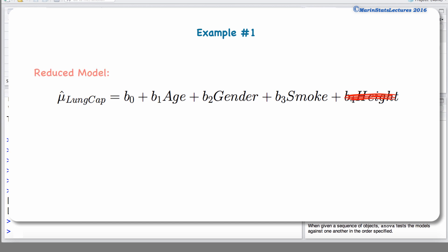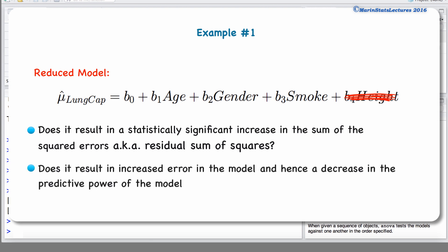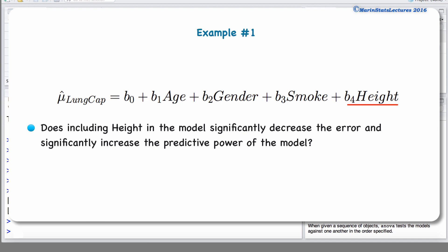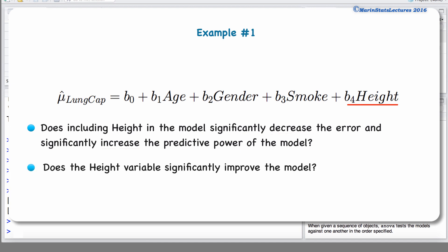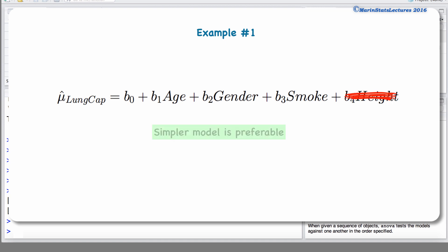We'd like to know if removing height from this model results in a statistically significant increase in the sum of squared error or residual sum of squares — in other words, does removing height result in increased error and a decrease in predictive power? Conversely, does including height significantly decrease error and increase predictive power? If height does not add anything to the model, we should exclude it, as the simpler or more parsimonious model is always preferable.